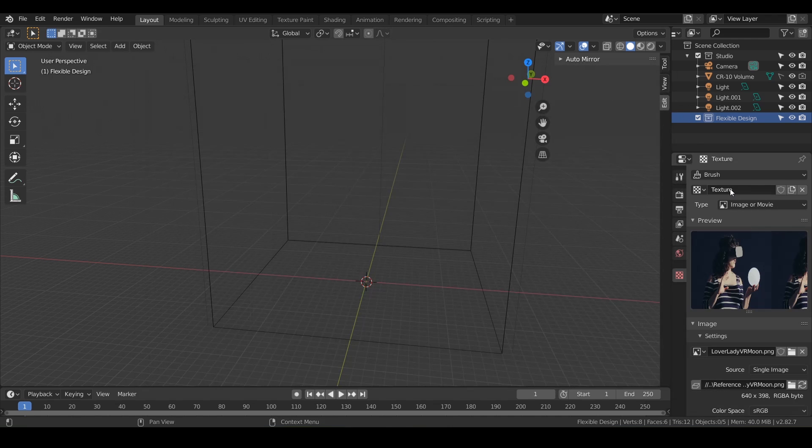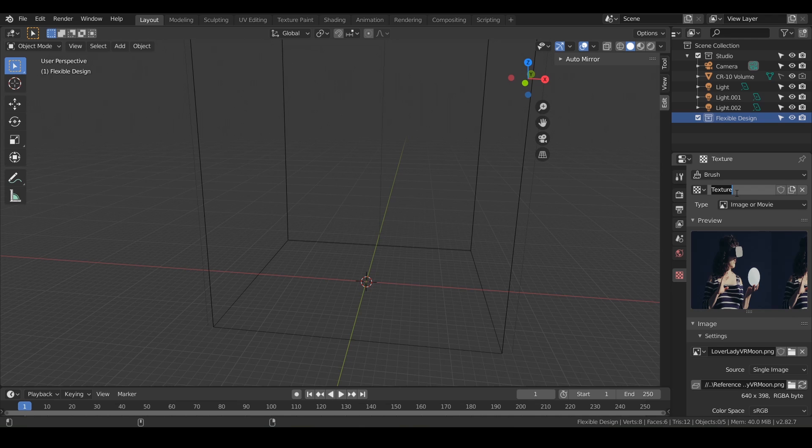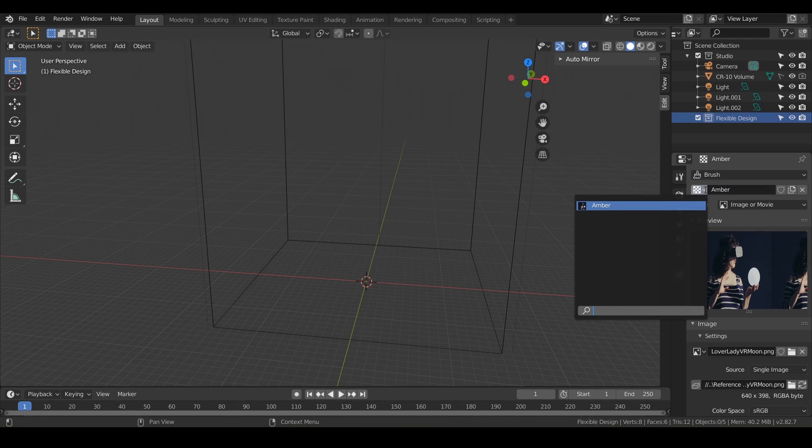Let's rename it. Just double-click where it says texture and call it anything. We'll just call it Amber for simplicity. And there we go. So now it's kind of loaded into Blender's memory bank for textures.